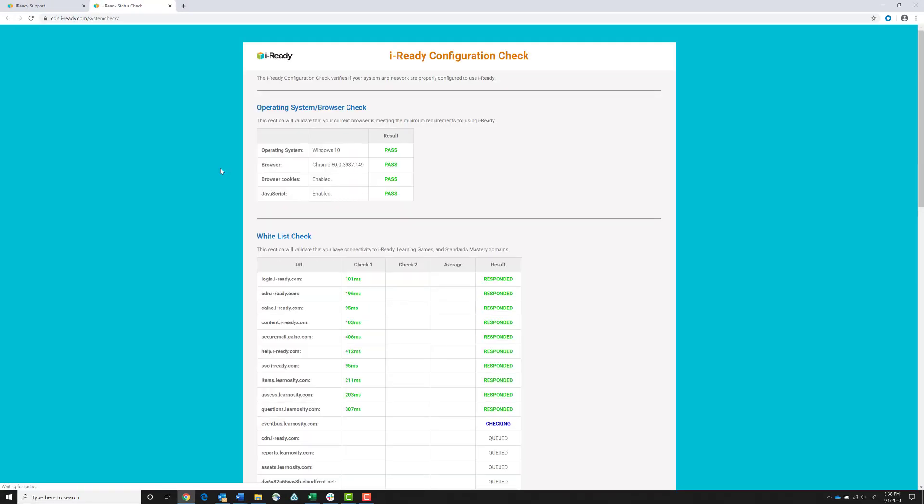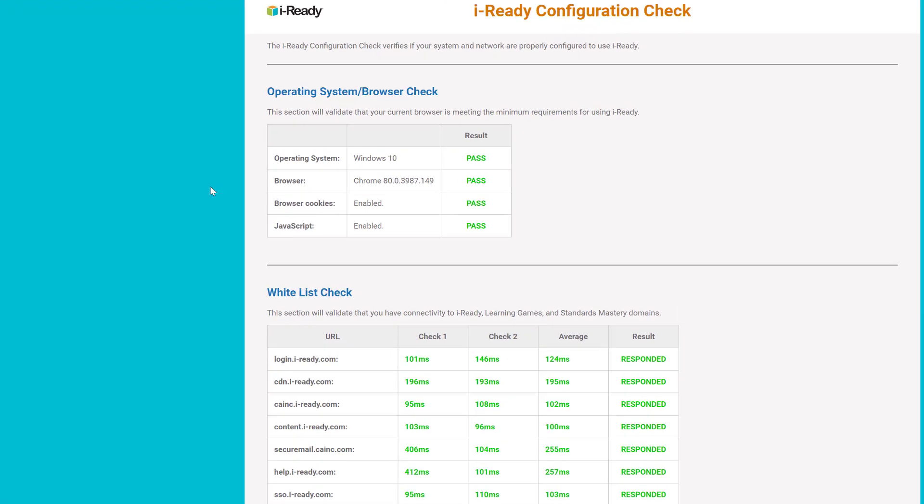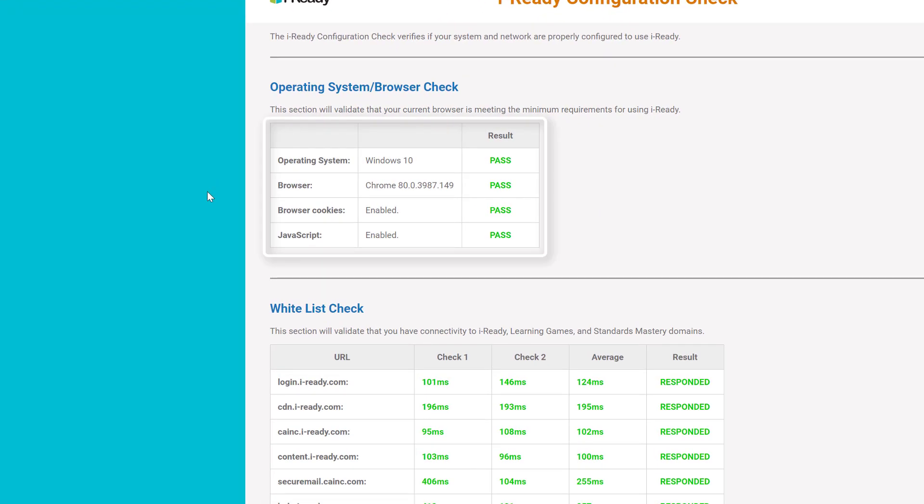The System Check performs tests to verify that your system and network are properly configured to use iReady. In reviewing the results, you'll want to confirm that all tests passed with results in green.